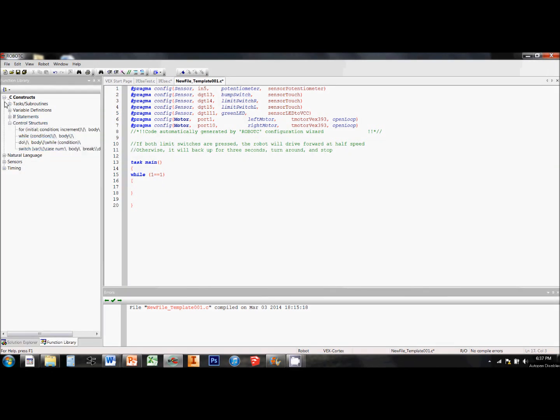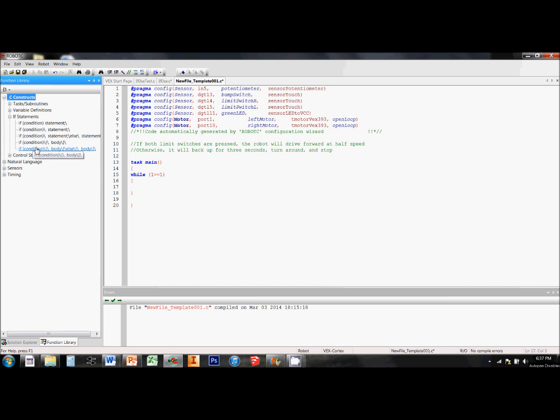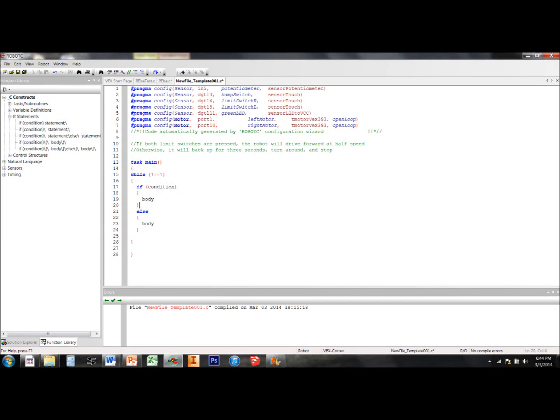If-else loops are found in the function library under C constructs and if statements. The if-else loop is the last one in the menu. We drag this function into our task main.